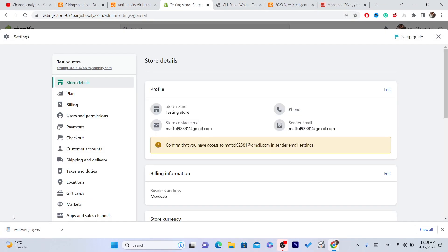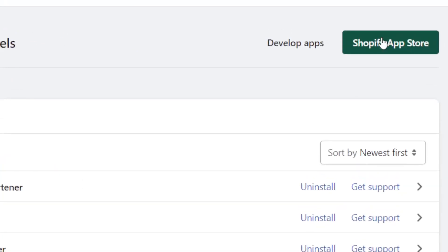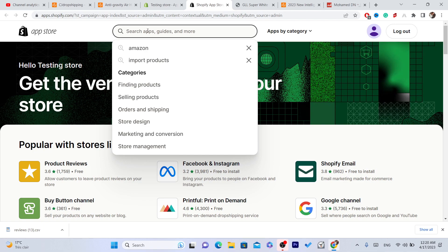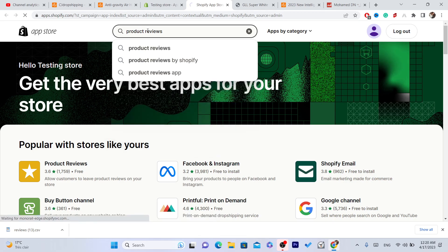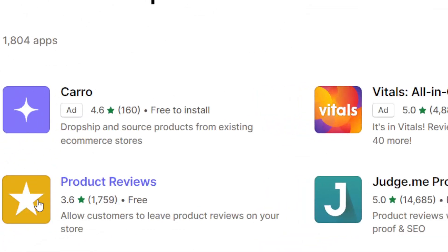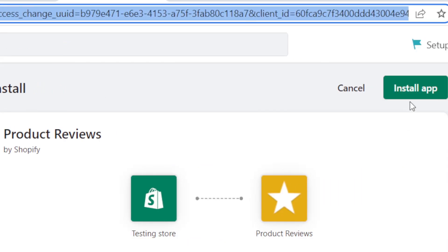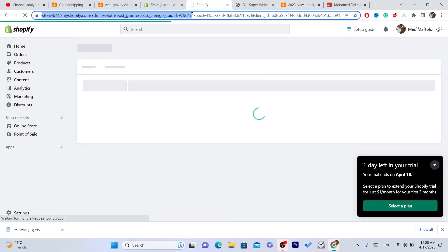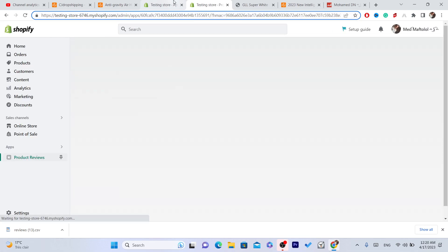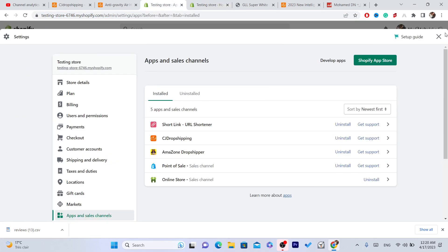On Shopify, go to Settings at the very bottom left, click on Apps and Sales Channels, then click on Shopify App Store in the top right. Search for and download the app called Product Reviews. Click on it, click Add App, then click Install App in the top right. We have now successfully downloaded the app.